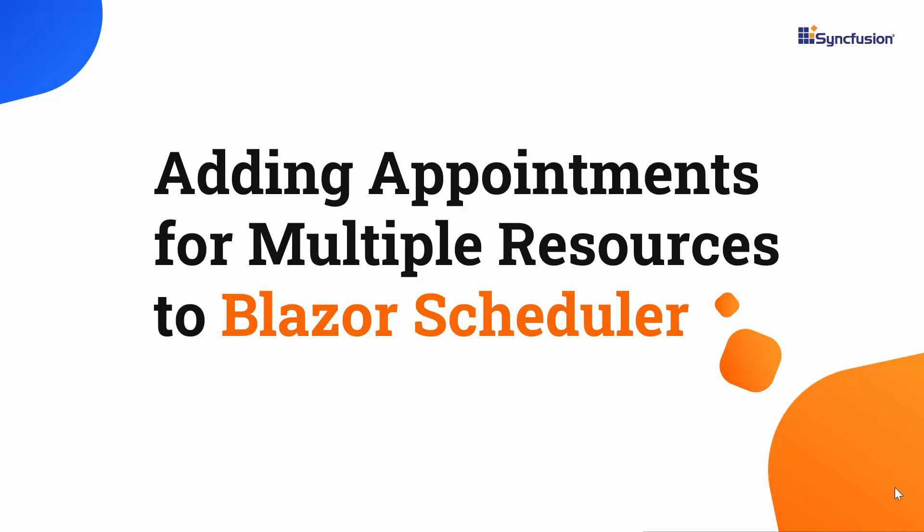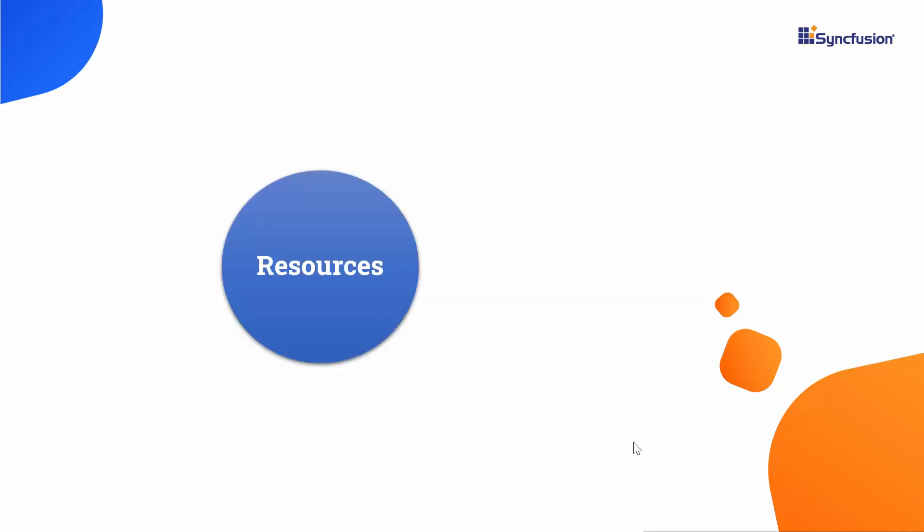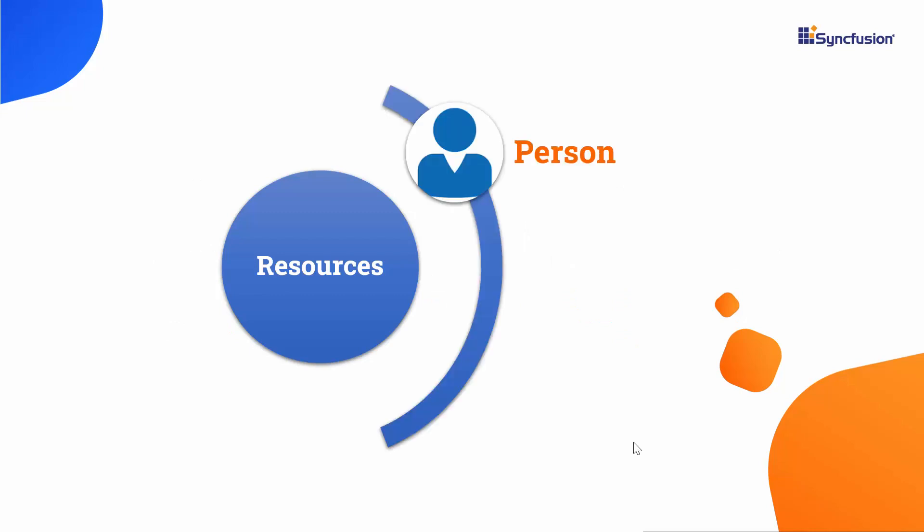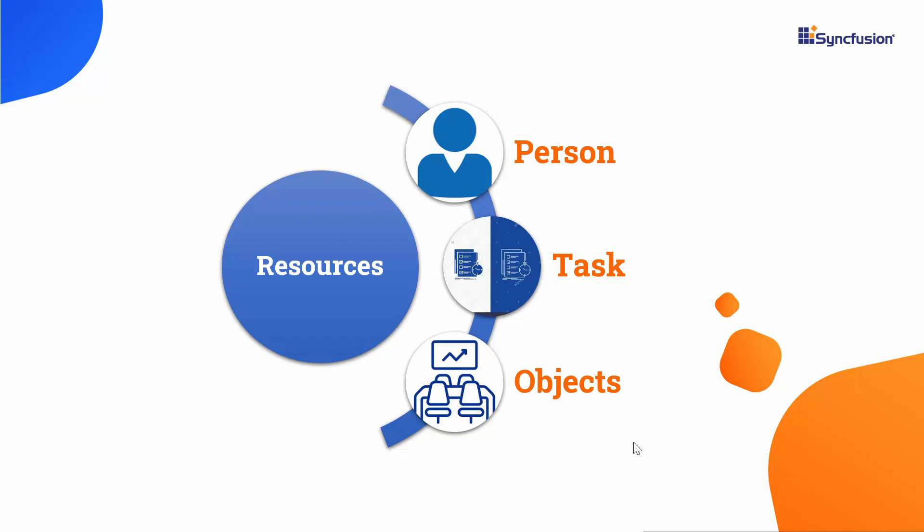Hi everyone, welcome back. In this video, I will let you know how to add appointments of multiple resources to the Blazor scheduler. Before proceeding further, first let me clear the term resource refers here in this phrase multiple resources. The term resource in this scheduler context can be anything like a person, task, or any object that exhibits action over a time period.